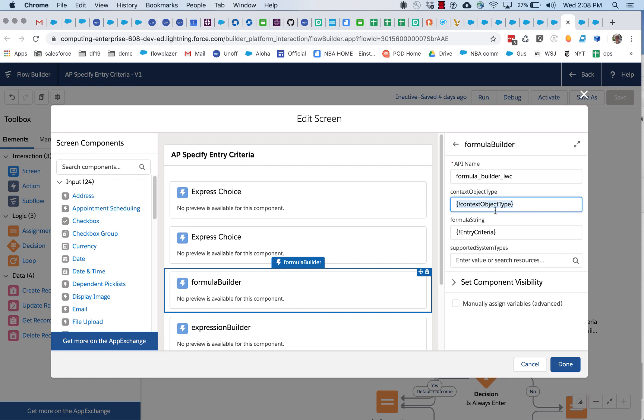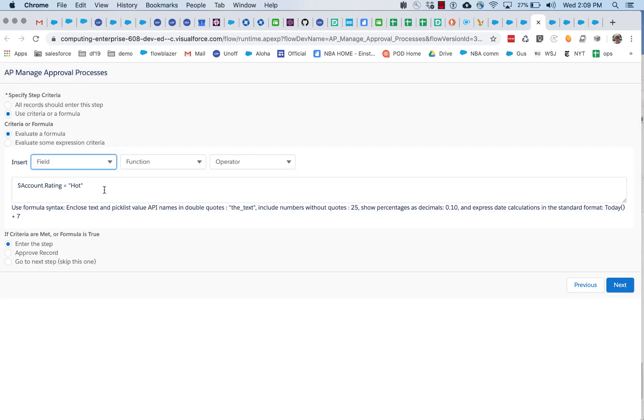So you can dynamically instruct formula builder which object is the context object and which fields should then be specified. And how that's going to work out is when this formula is eventually evaluated, if you've inserted any context tokens like this, it will look for a record ID.